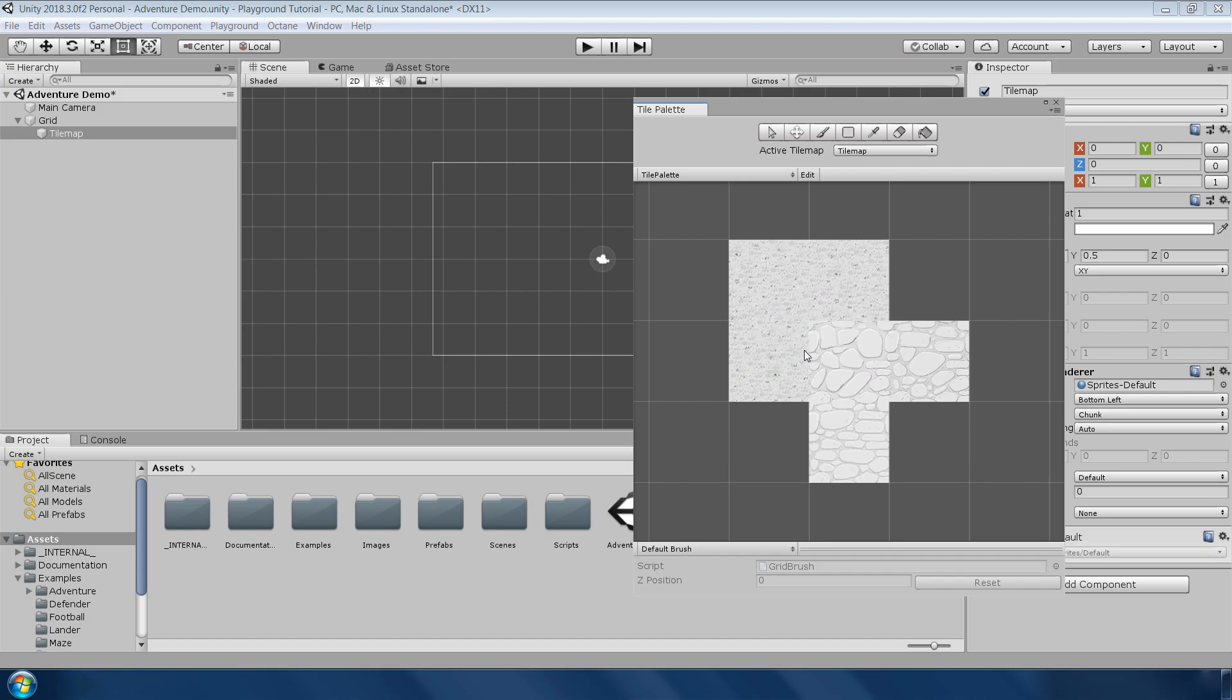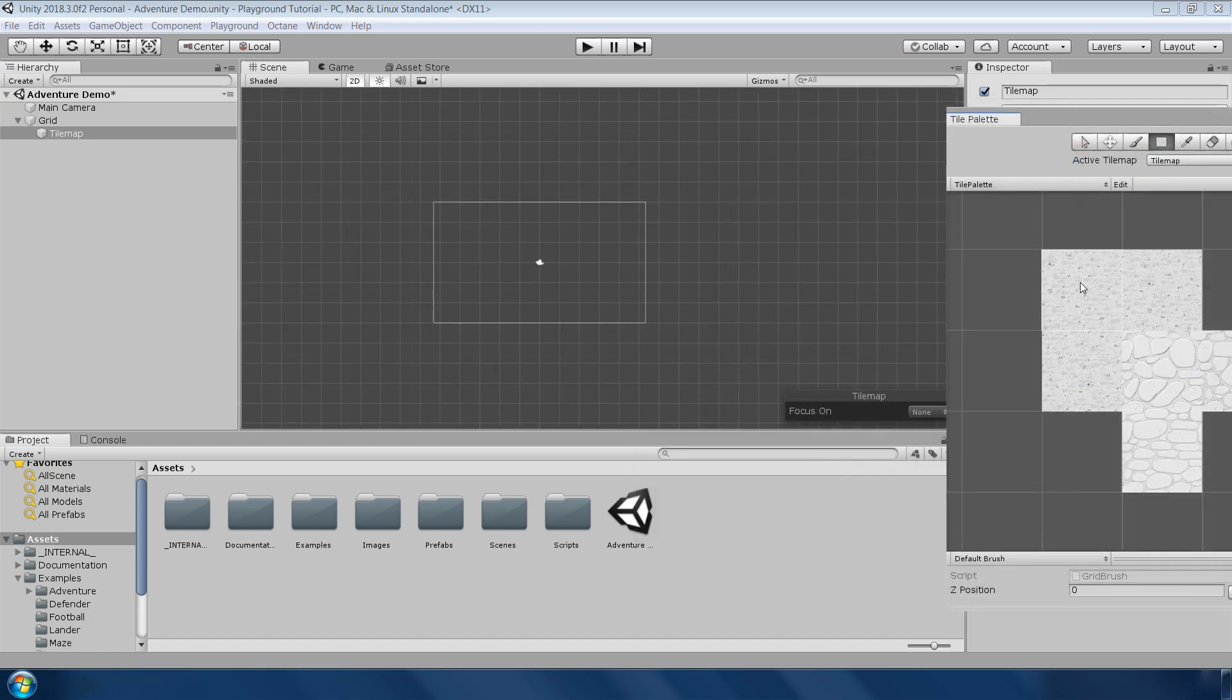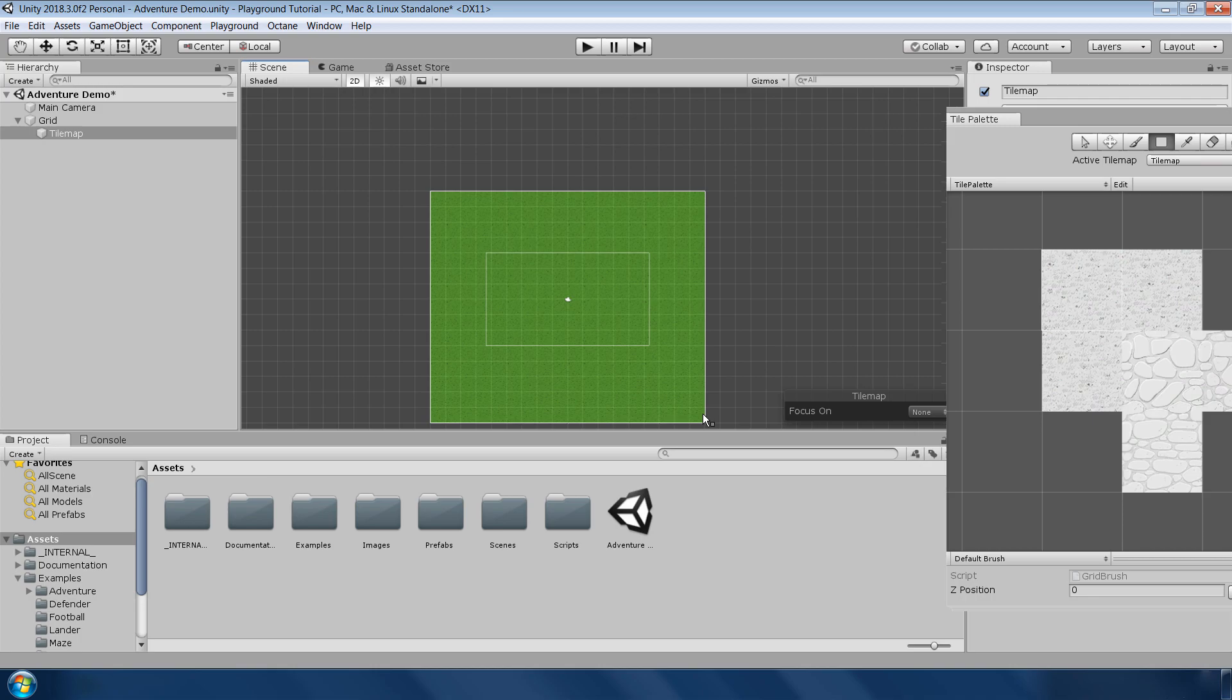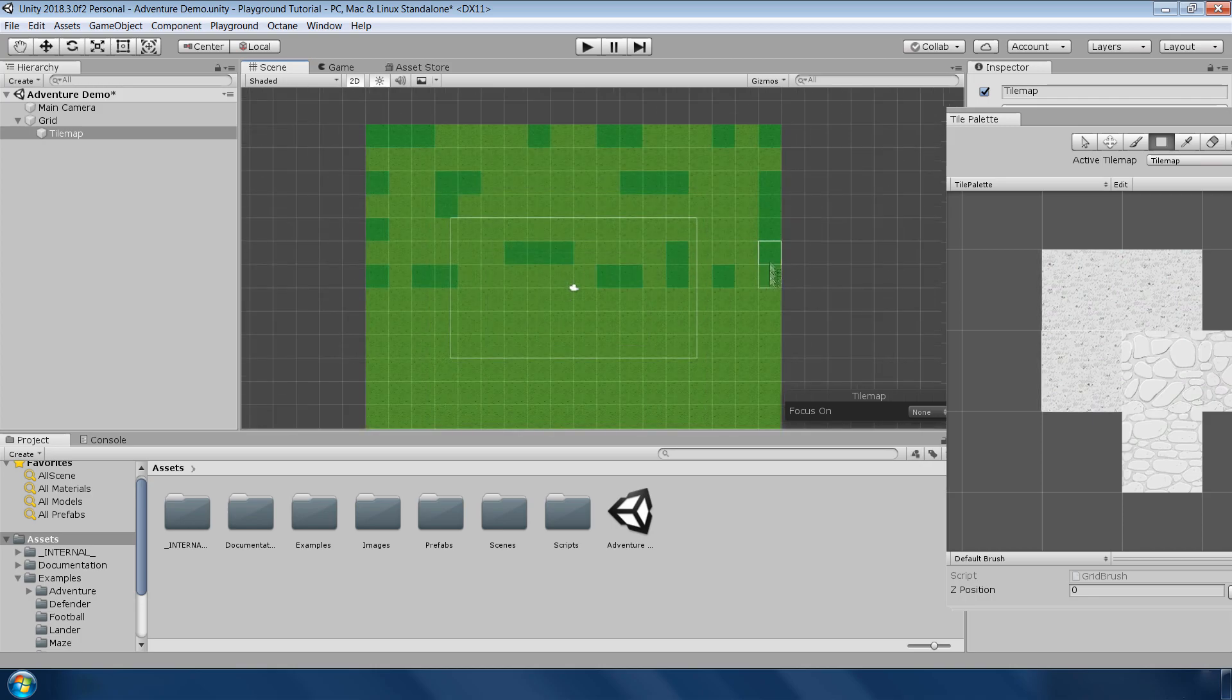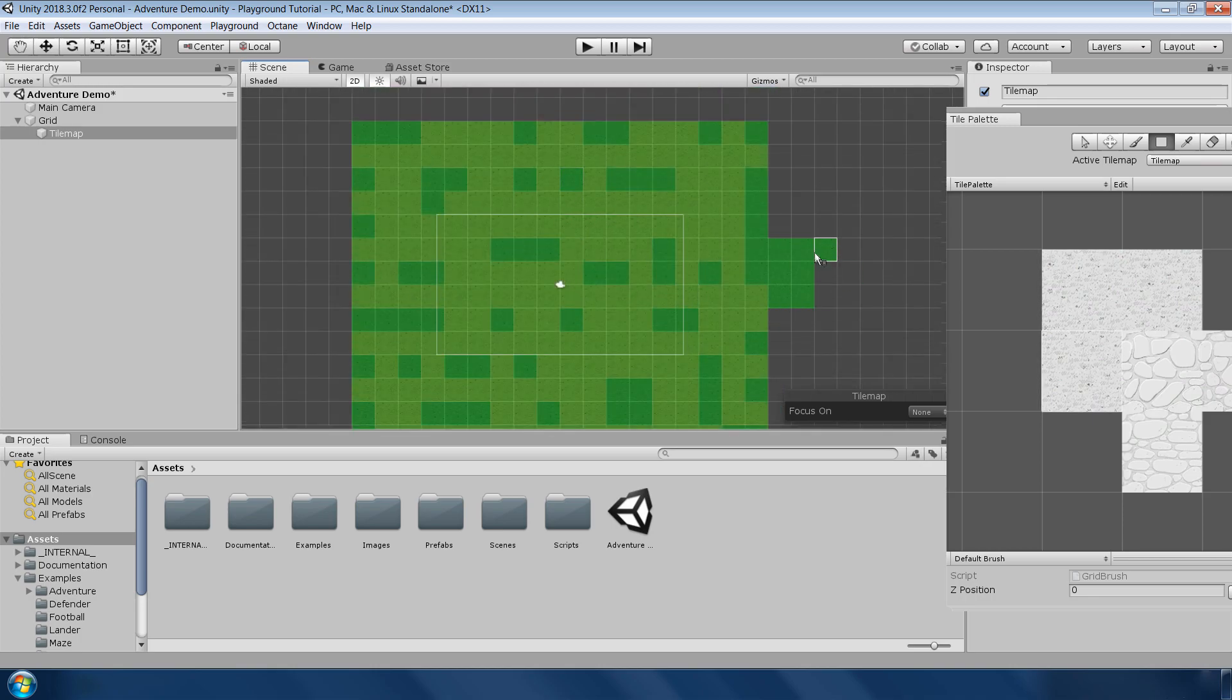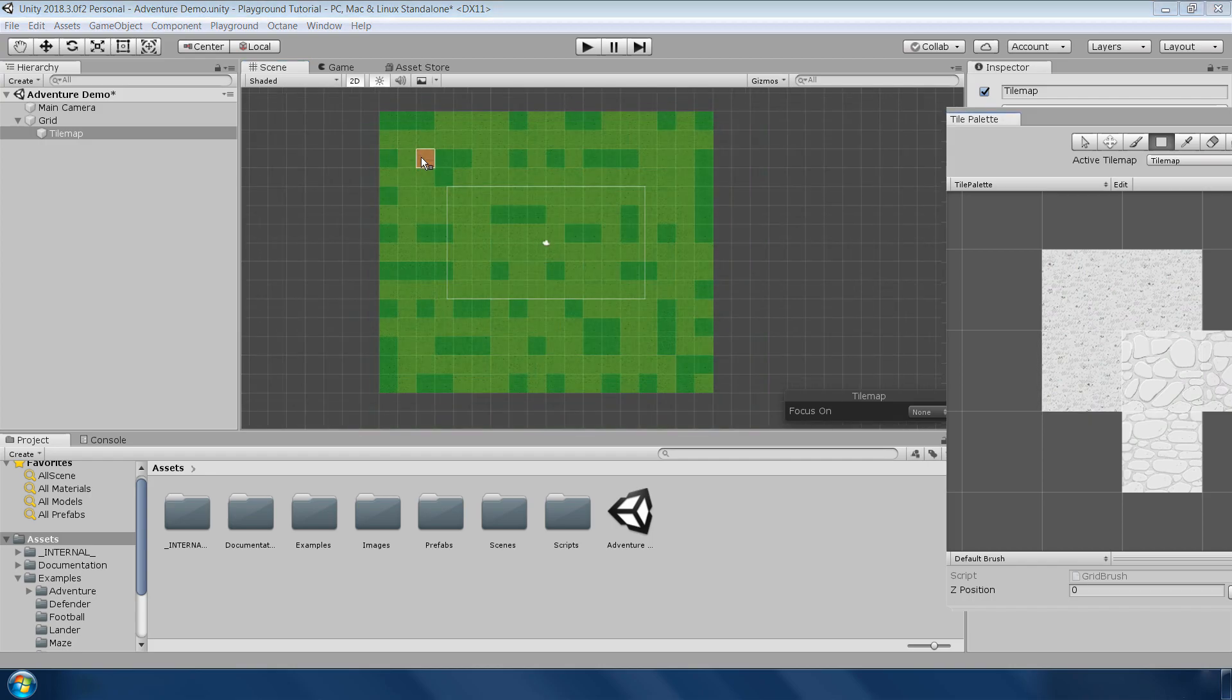Next without going into any detail, just select this rectangle tool and choose this tile and click and drag to fill a large area with grass tiles. I am also painting some different tiles to get a nice variation in the grass. You can also remove the tile by holding the shift key.